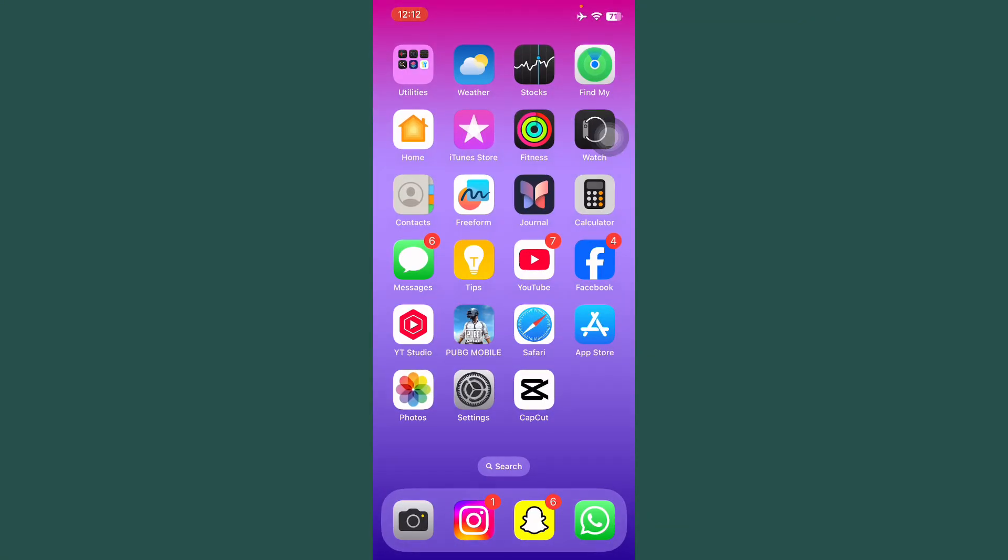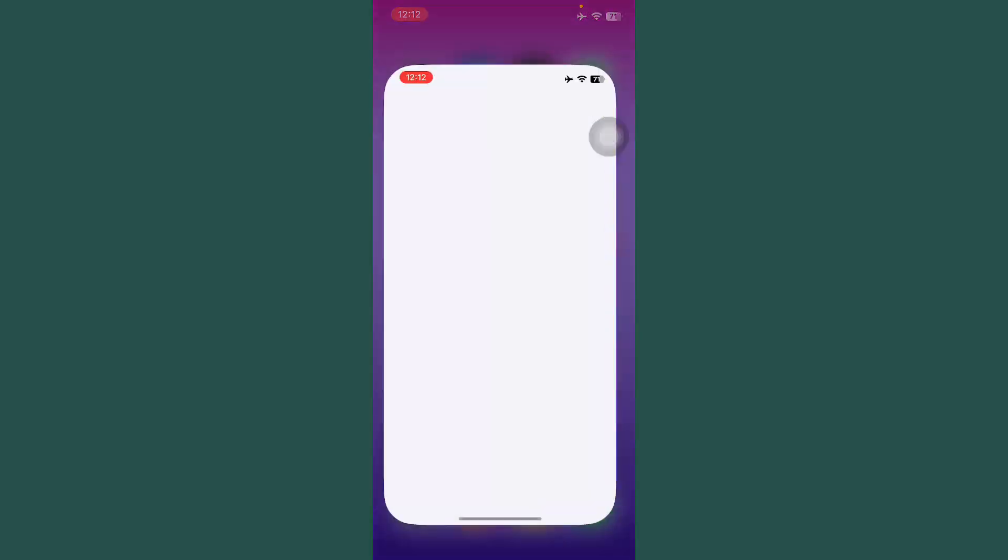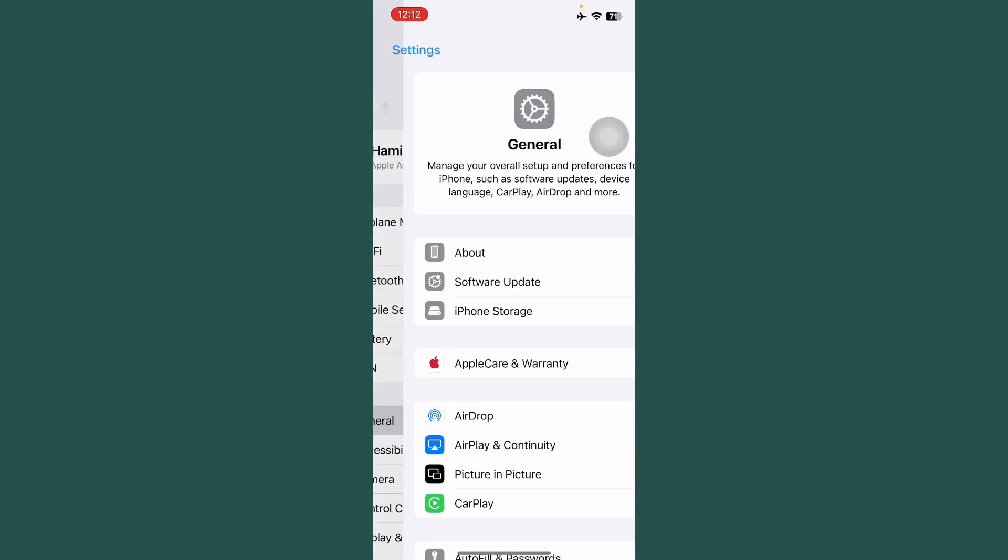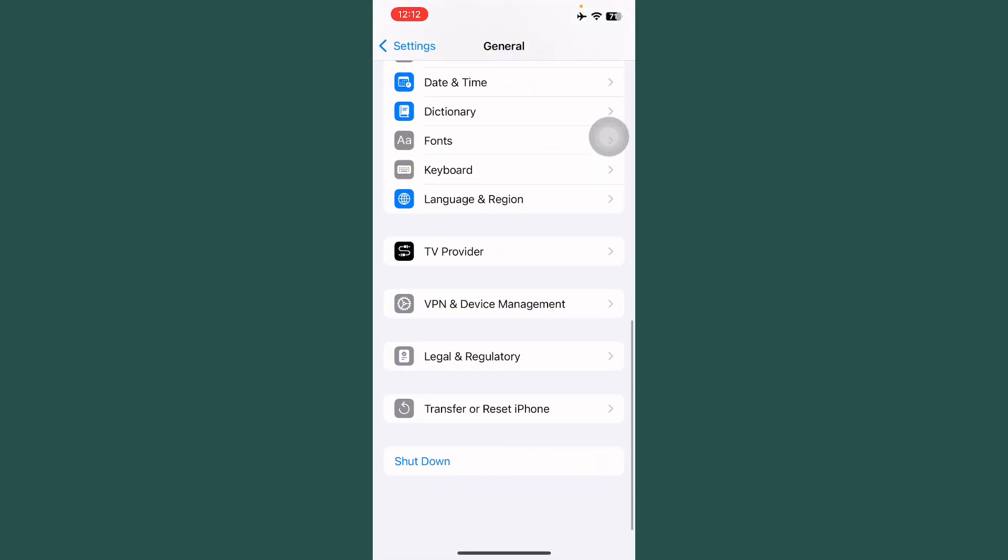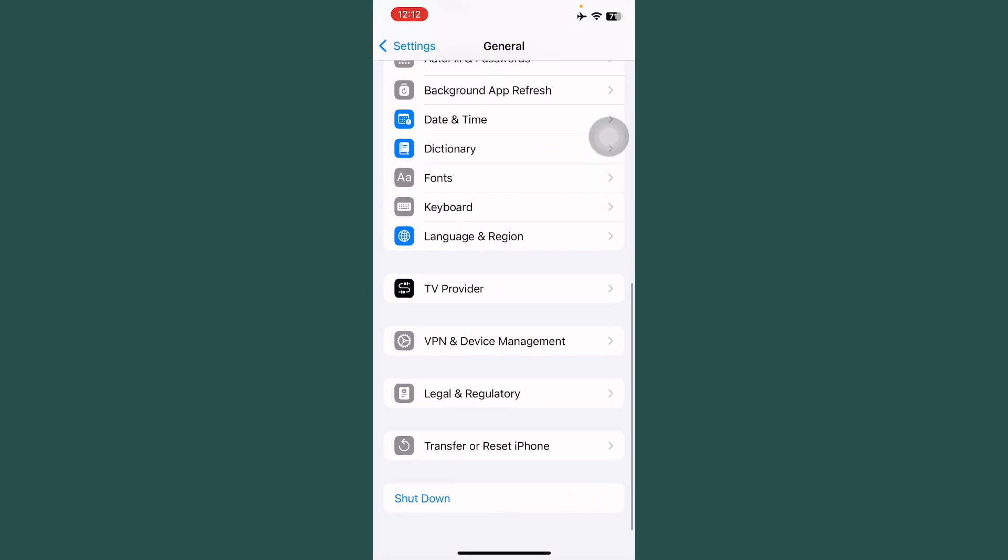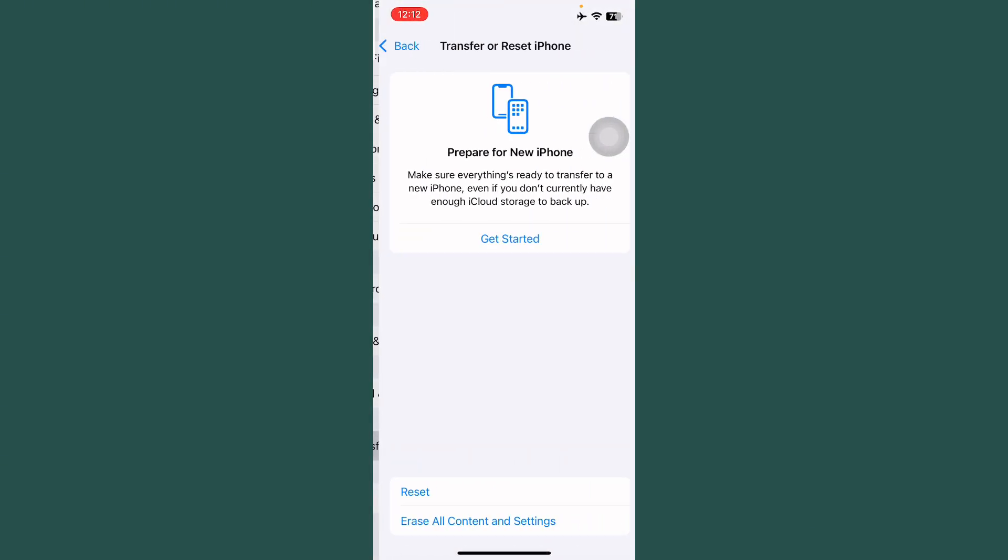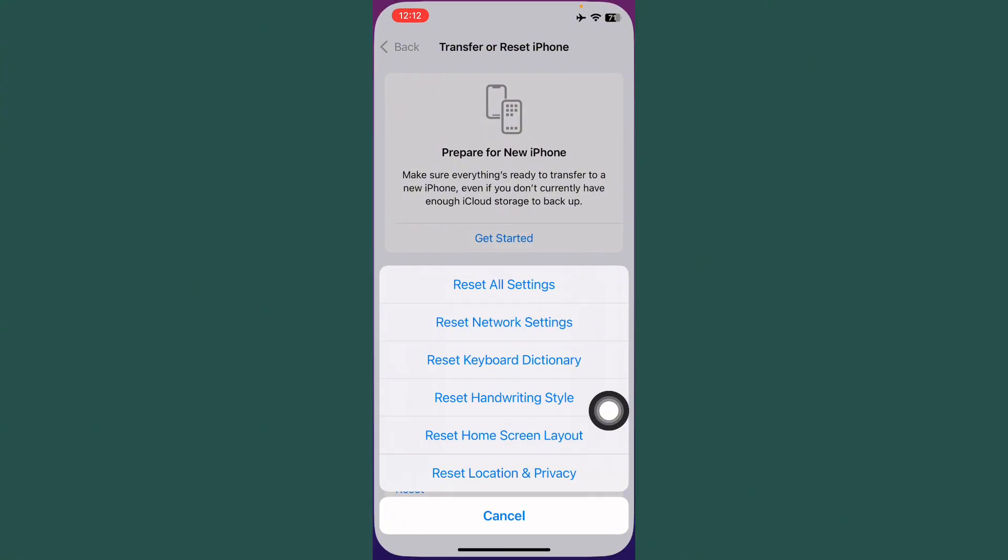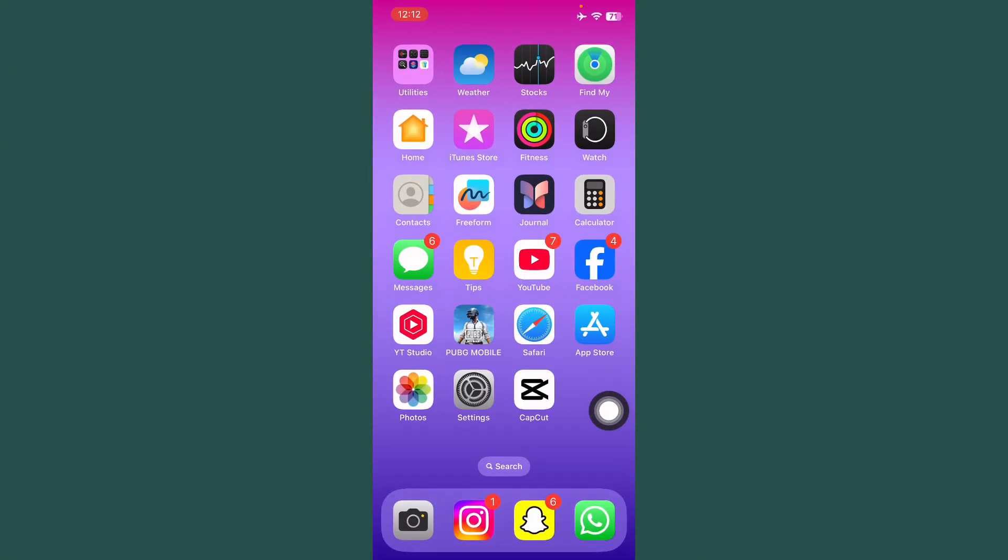Hopefully, your problem will be solved. If your problem is not solved, open Settings again. Tap on General. Scroll down and tap on Transfer or Reset iPhone. Tap on Reset and reset your mobile phone. Hopefully, your problem will be solved. Thanks.